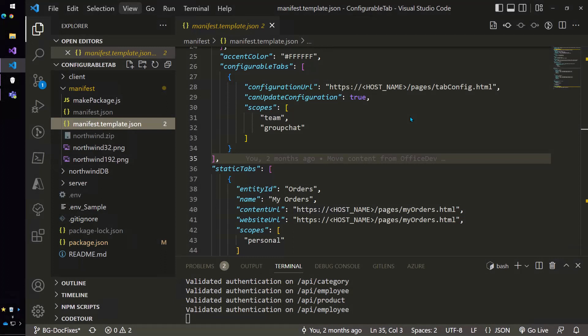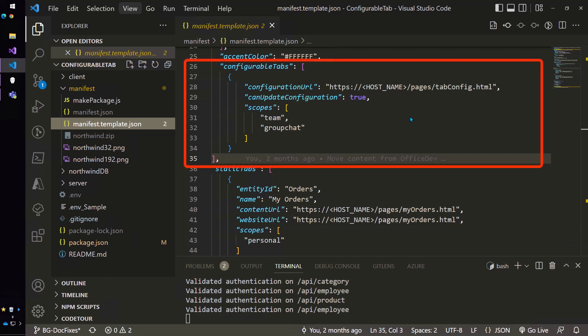So to make this work, what we had to do was to create a configuration page and then tell teams about it. And you can see that on line 28 of the manifest where we're passing in a configuration URL.